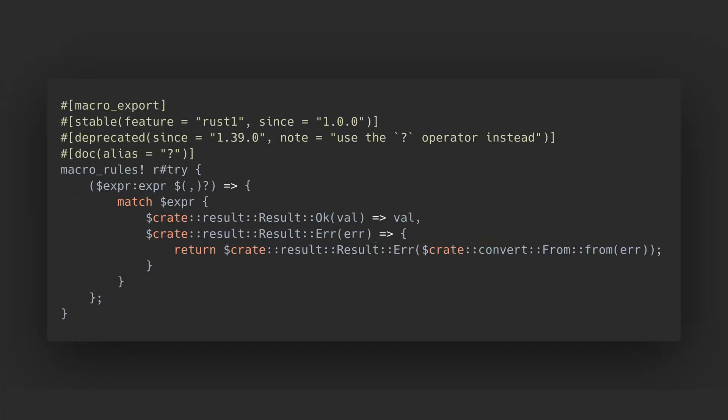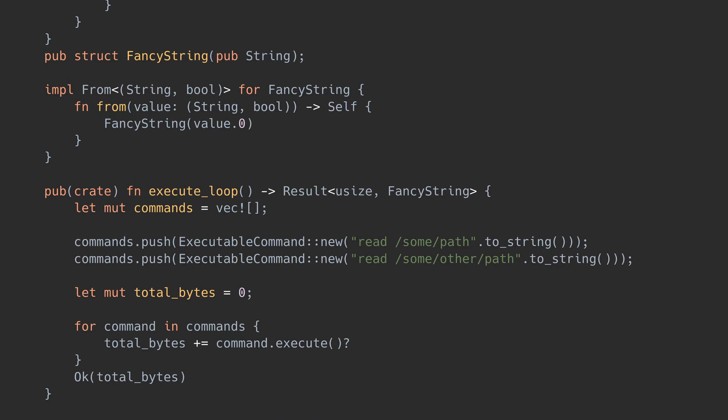The last bit to cover is the FROM call on the error value. This is just a small convenience to allow automatic transformation from one error value to another. Here's an example. Let's assume we want to keep the string boolean tuple as an internal detail and only want to return a string on an error.